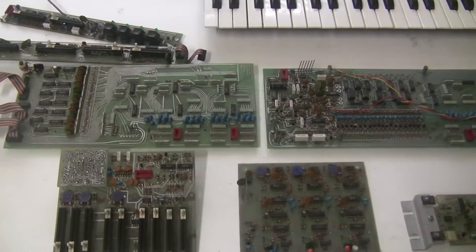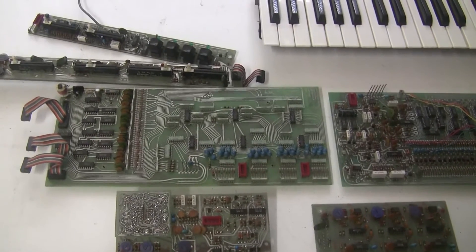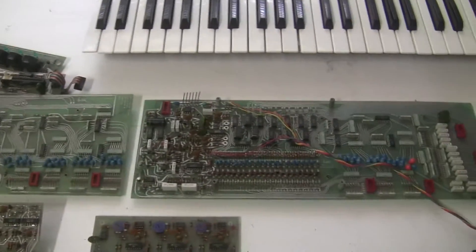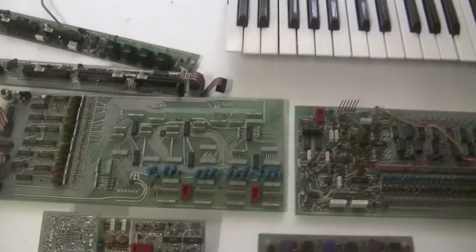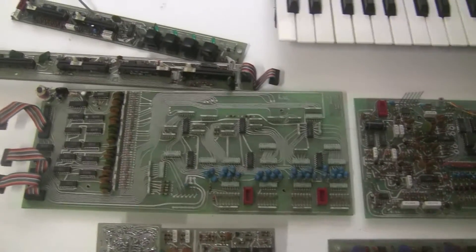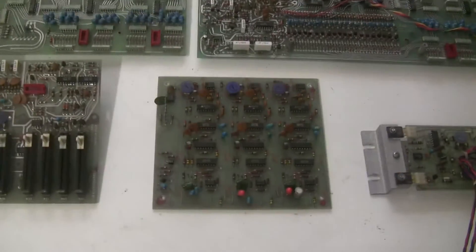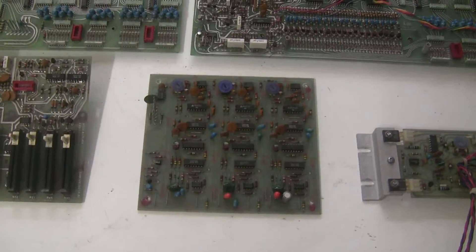But I'm going to start with recapping the upper voicing board here, the lower voicing board, and the phaser board.